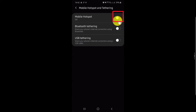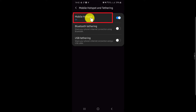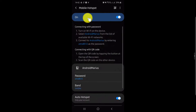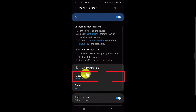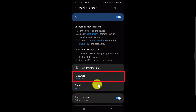First, activate Mobile Hotspot, then click on the option. Find the option for Password. Here you will see your password.